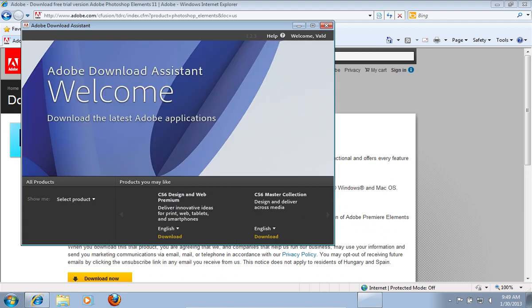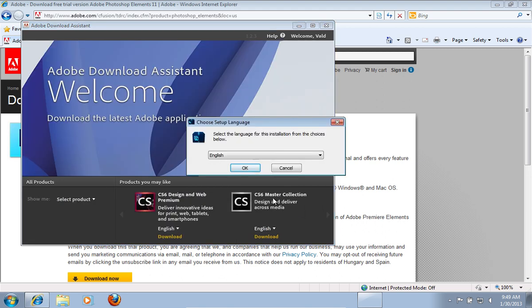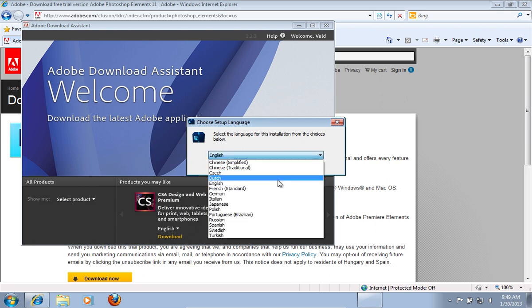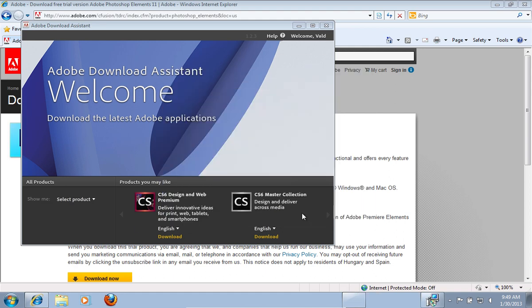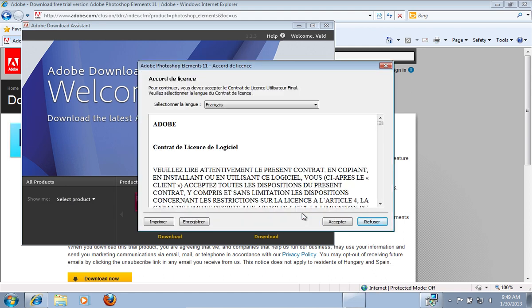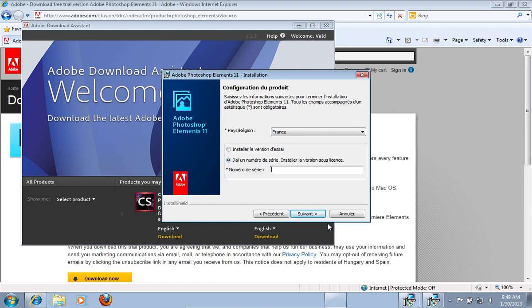When it's finished, choose the Setup Language and press OK. In the next setup windows, accept the license agreement, choose an installation with a trial and press Install to continue.